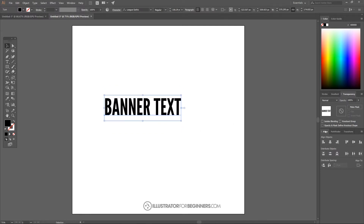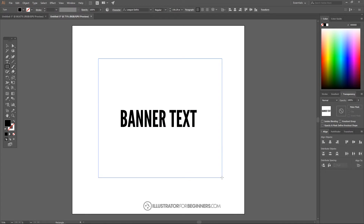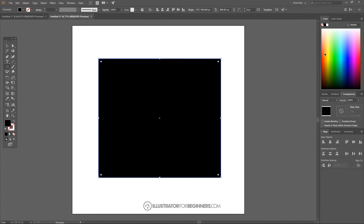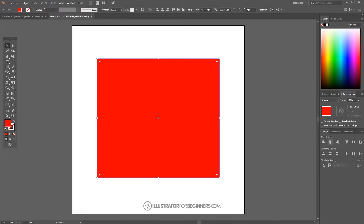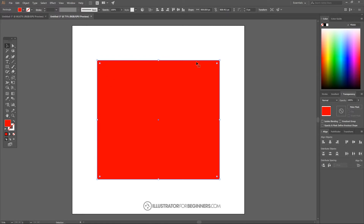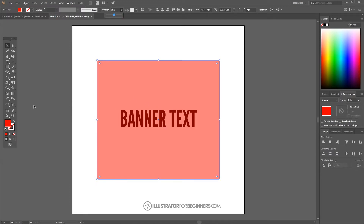I want to come over to the Align panel and set the align to relative to the artboard, then center it on both the horizontal and vertical axis. Once that's done, I'm going to grab the rectangle tool and create a big rectangle going over the text object. I'll set the color of this to red, then grab the select tool and center it up on the page using the vertical and horizontal axis. I'll click the red rectangle and bring the opacity down about in half so I can see where the text is beneath it.